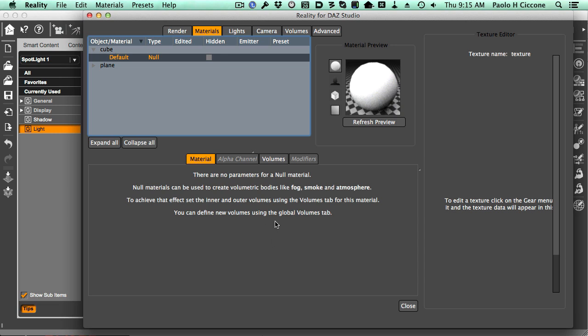So we select null, which has no parameters. There's nothing to do here. It's a completely null material.